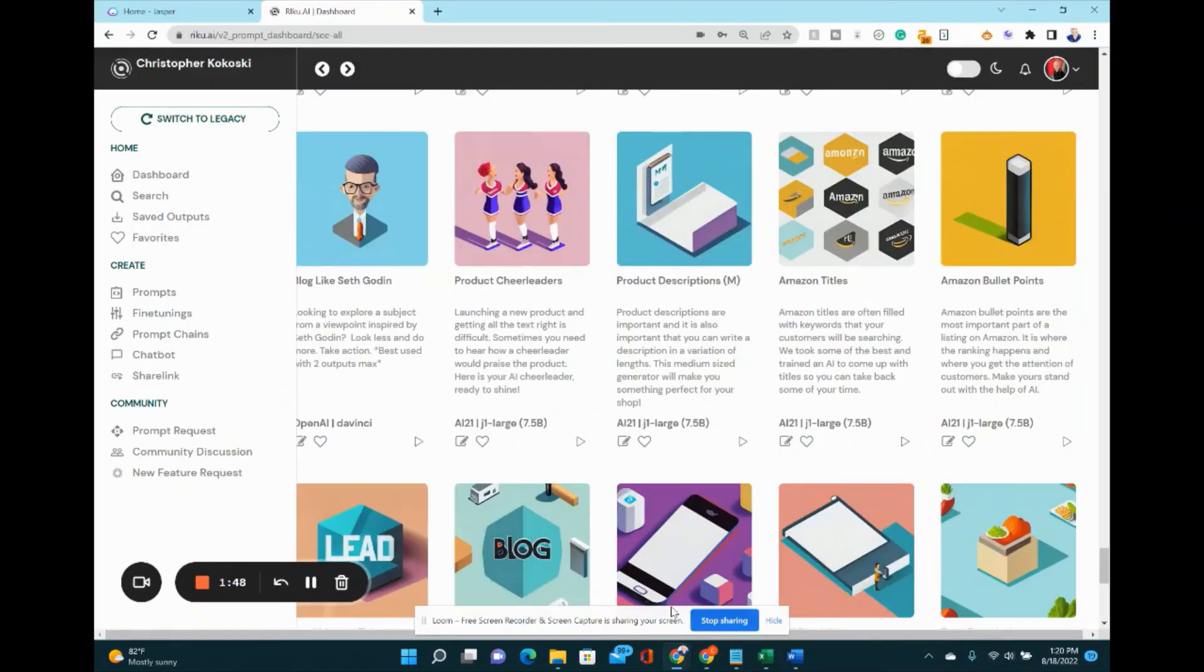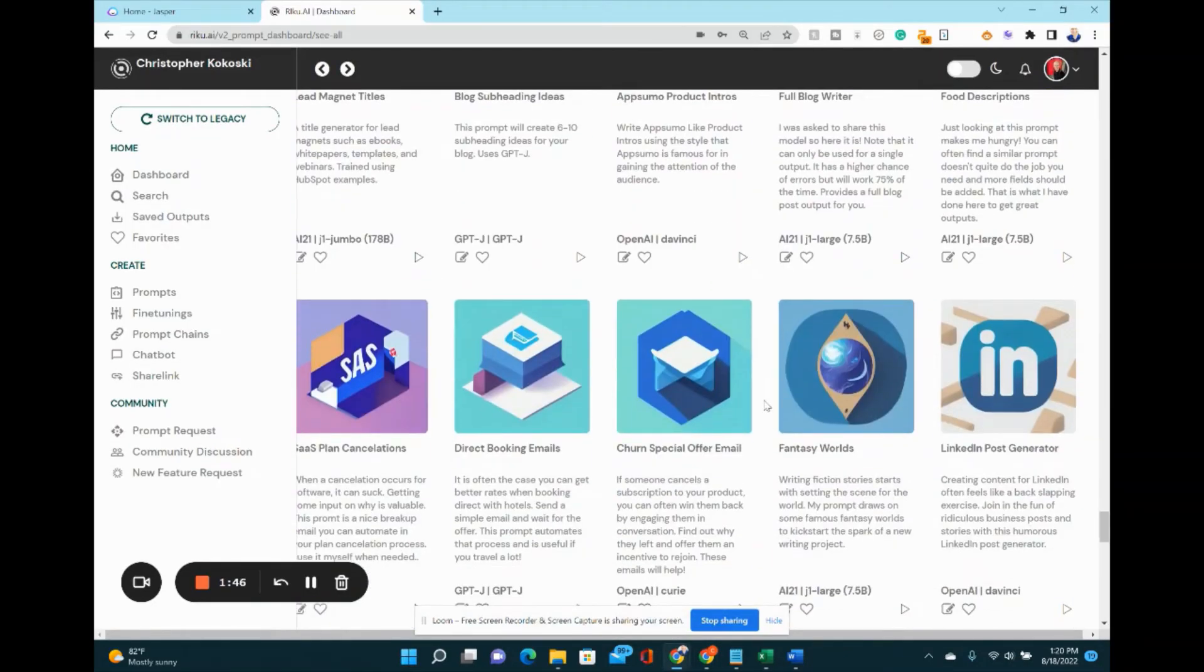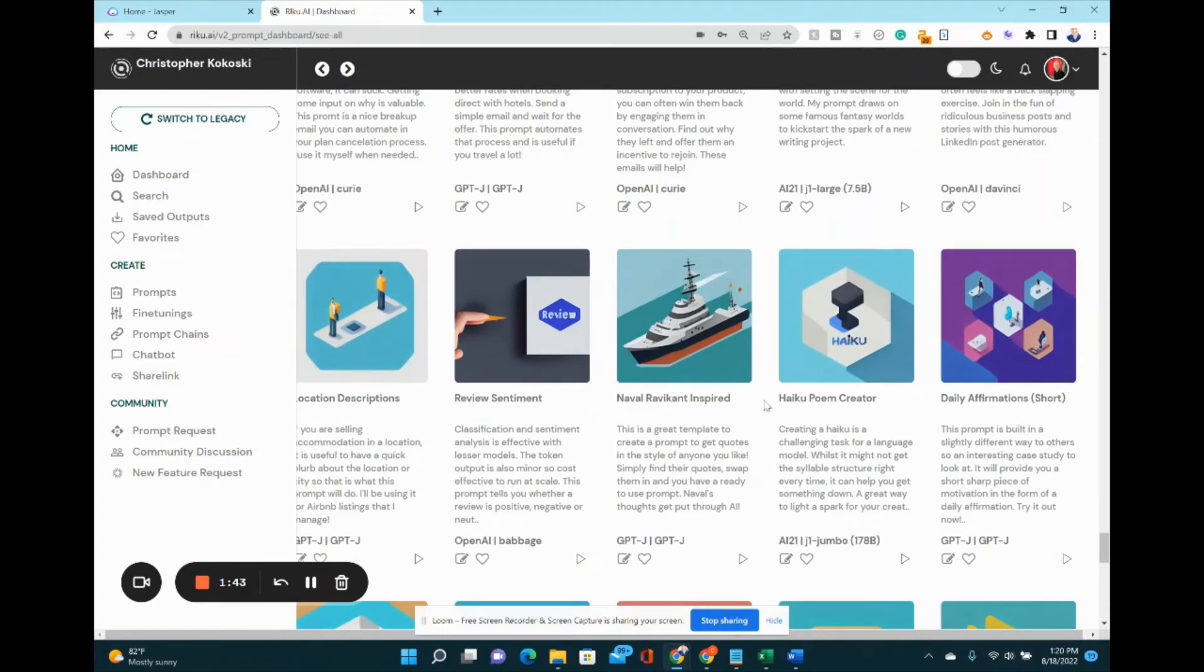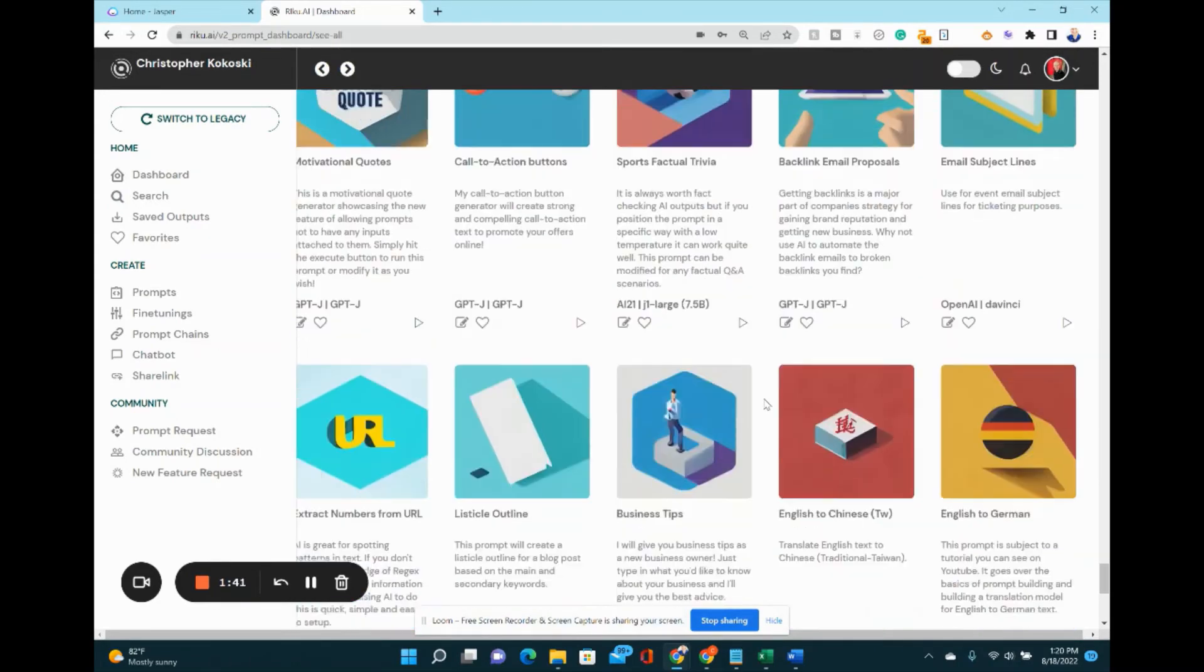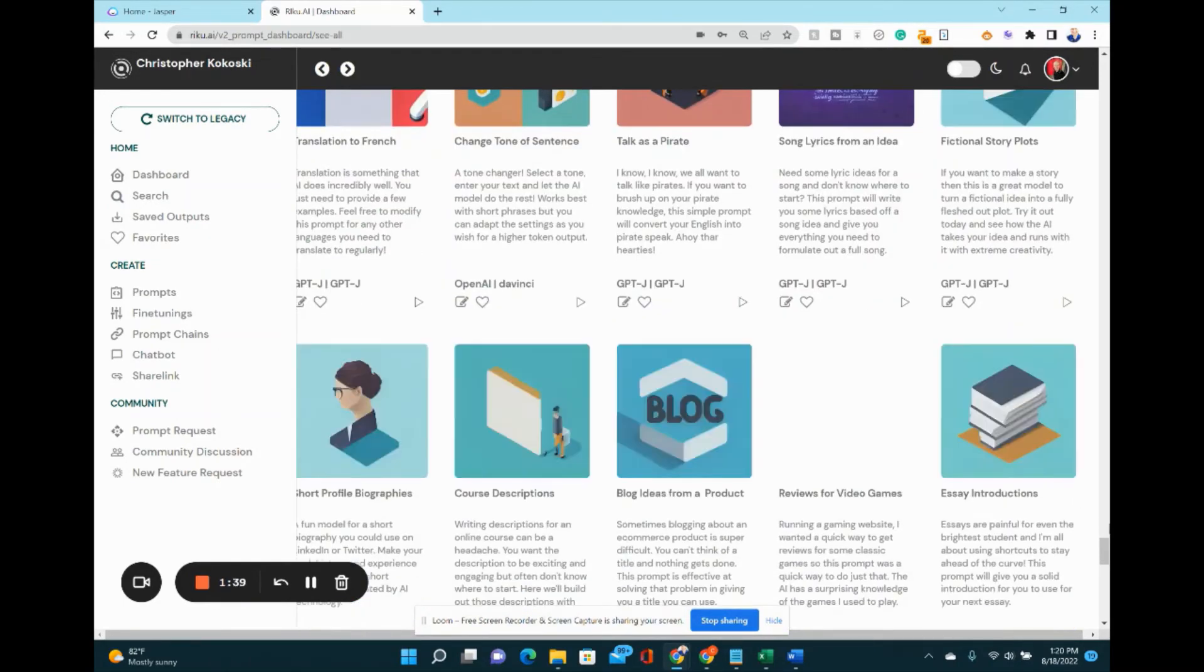Let's jump back over to Riku to show you a few more things you can create. You can actually, with a few clicks, create a whole blog post with this technology.